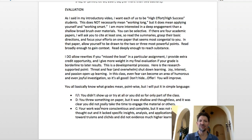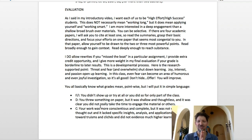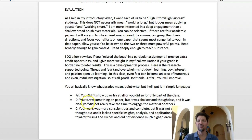In terms of evaluation, I want each of you to be high-effort, high-success students. This does not necessarily mean working long. You can be succinct and very direct and not spend a lot of time with each question — including the discussion question and question of the week — but just answer the question. I'm more interested in deep engagement than a shallow broad brush over the materials. Specific is good. Don't try to impress me with quoting endlessly. Go right to your examples and be very succinct.